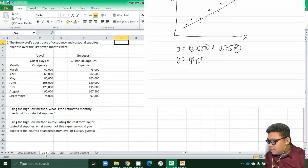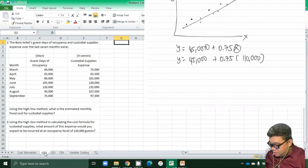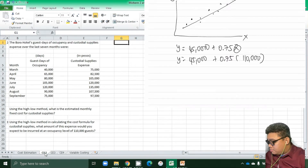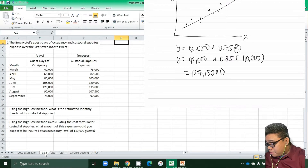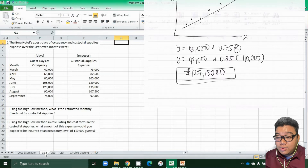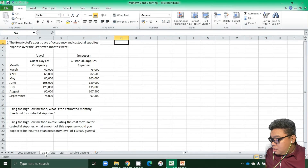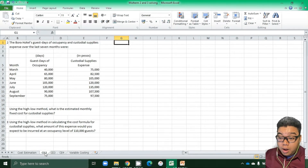y = 45,000 + 0.75 × 110,000. So 0.75 × 110,000 = 82,500, plus 45,000 gives us 127,500 pesos. That is the expected expense for an occupancy level of 110,000 guests. Now we continue with the next problem.